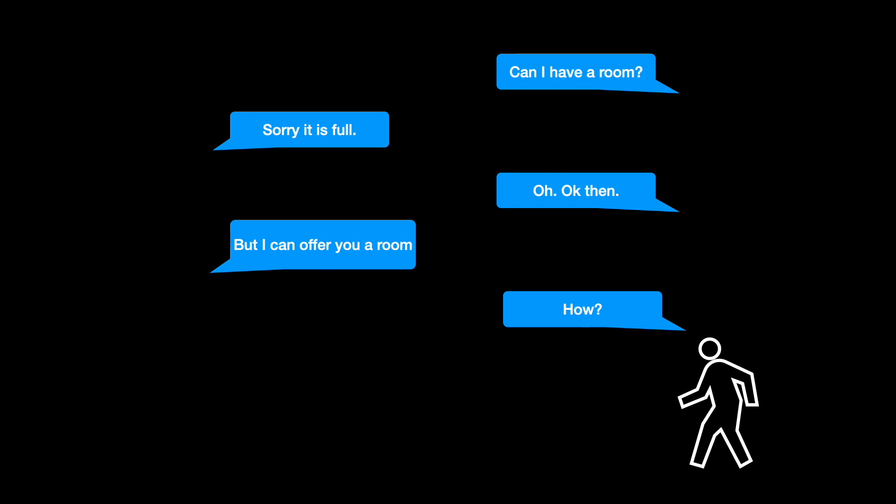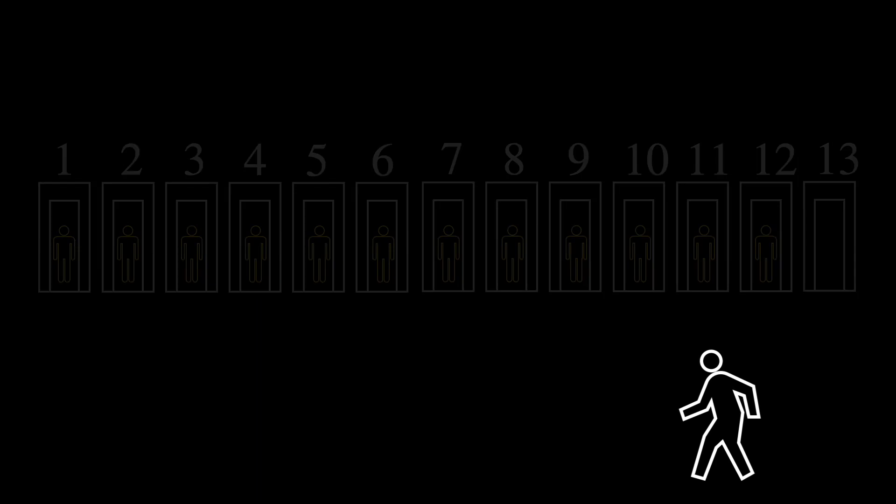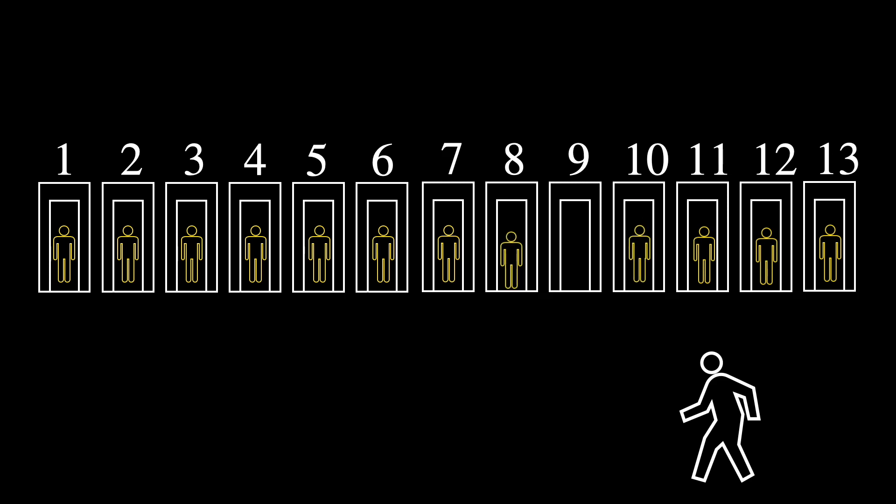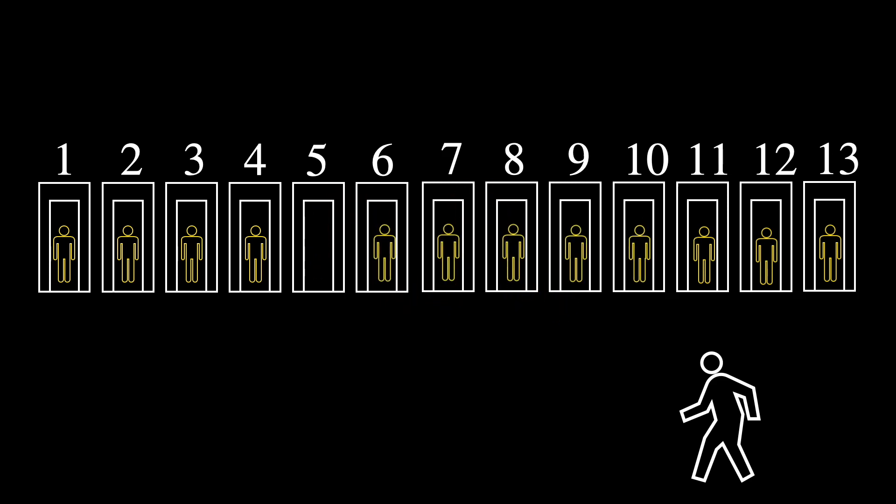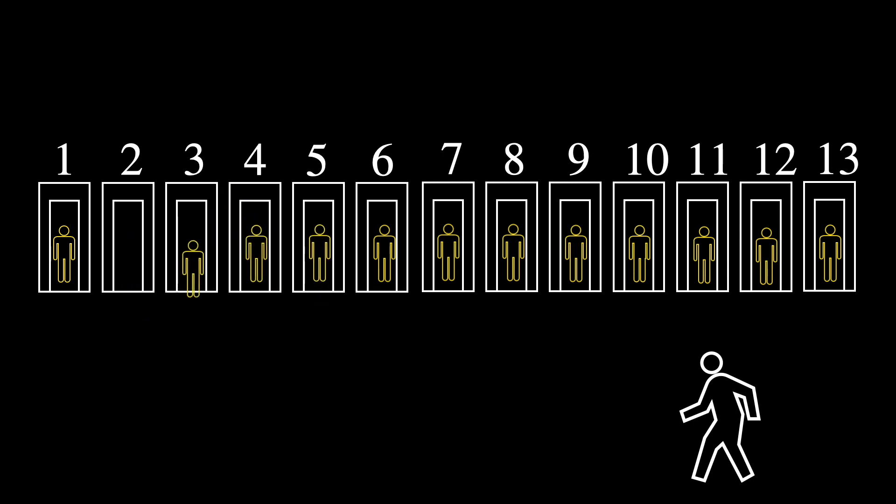You now make a public announcement to all hotel residents. You instruct them to relocate to the room adjacent to their original room. So the person in room 1 moves to room 2, the person in room 2 moves to room 3, the person in room 100 moves to 101.